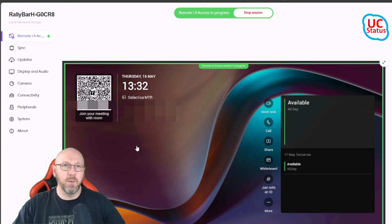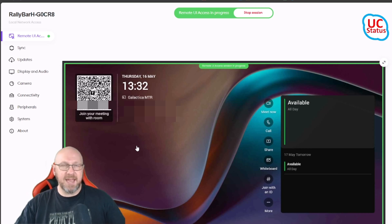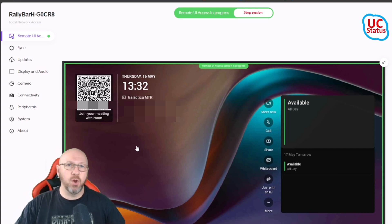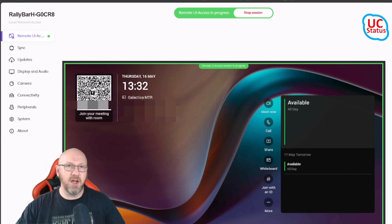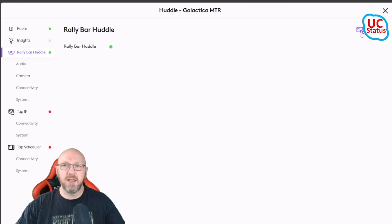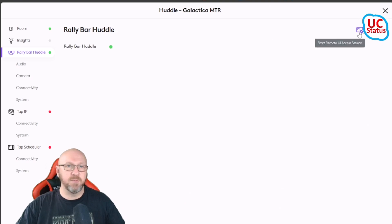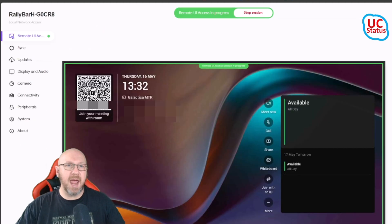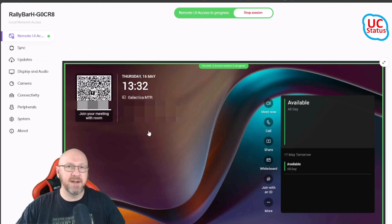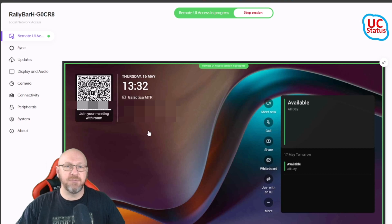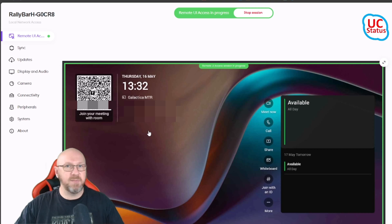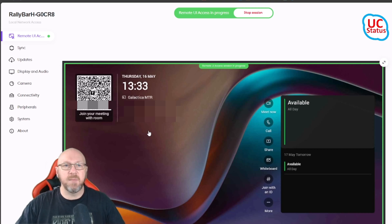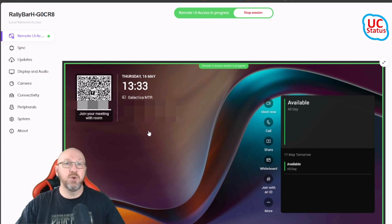And then the last point basically is to mention that remote UI access is only possible over local network access. Logitech isn't actually controlling the device from the Sync portal itself. As you saw when I launched the session from the Sync portal, it actually opened up an LNA session. I happen to be on the same LAN as the device itself.